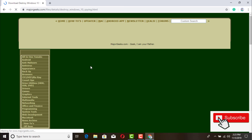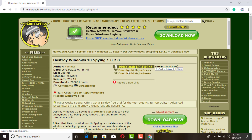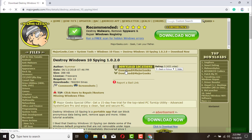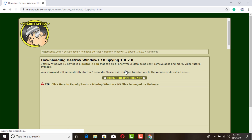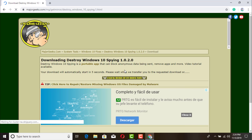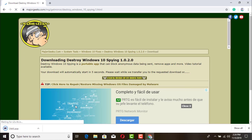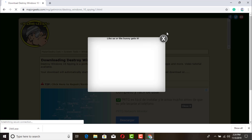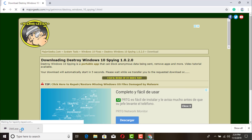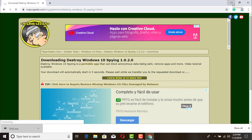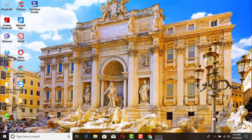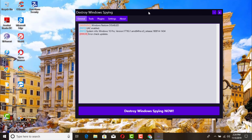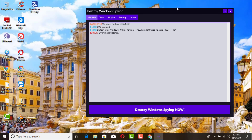Go ahead and click one of the servers — the first one — then wait a few seconds and it's going to start downloading. There we go, we have it here. Go ahead and double click it, and this is it right here.